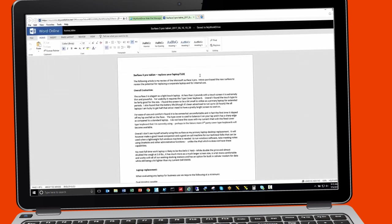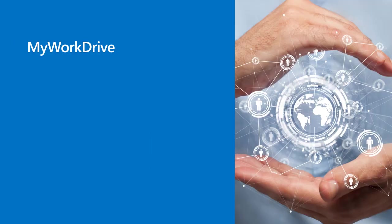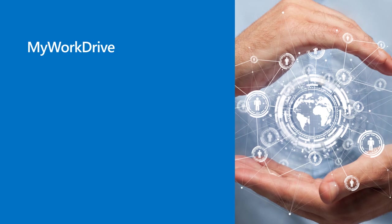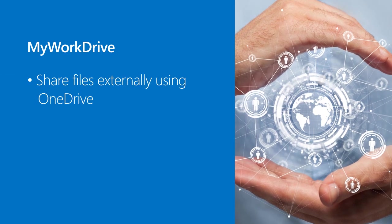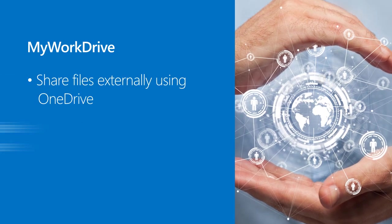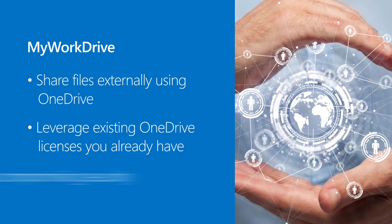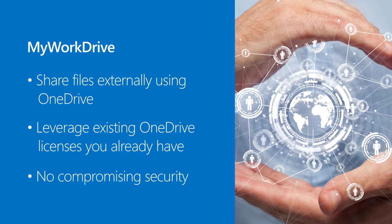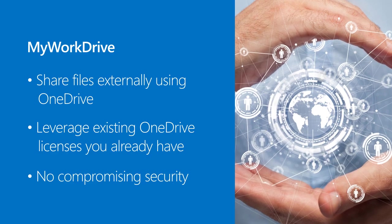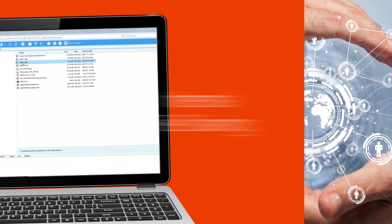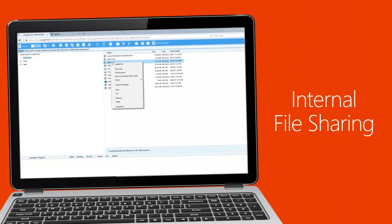Notice any changes that I make are immediately saved back to my work drive. Share files externally using OneDrive. Leverage the existing OneDrive licenses you already have. Click here.